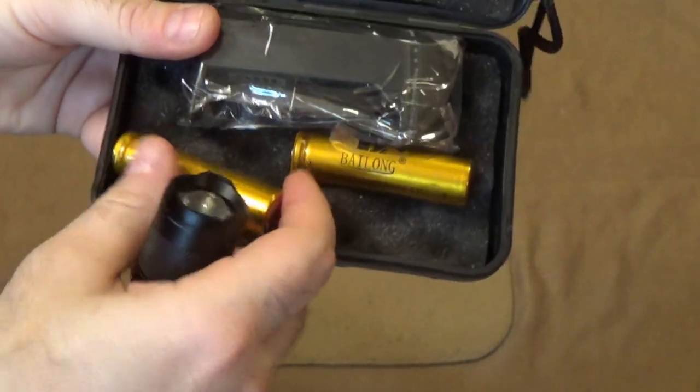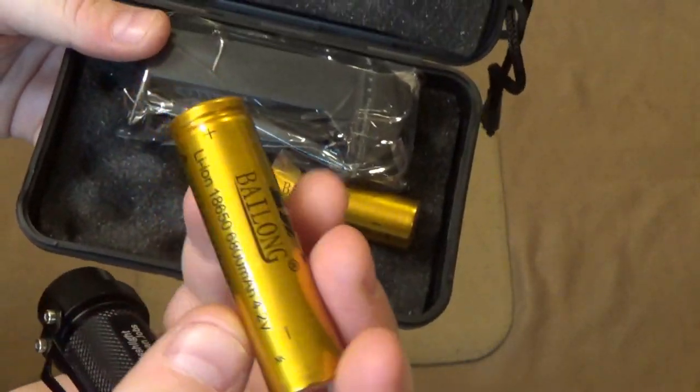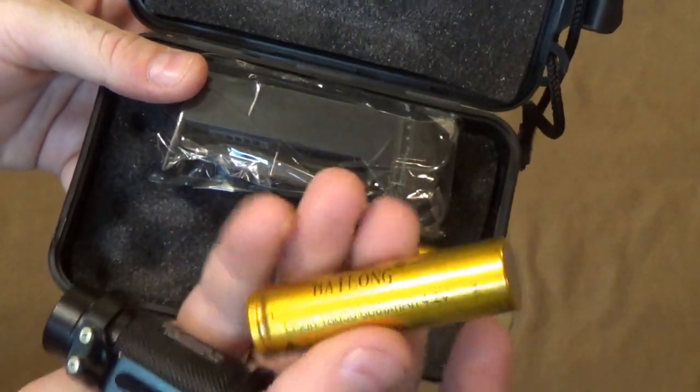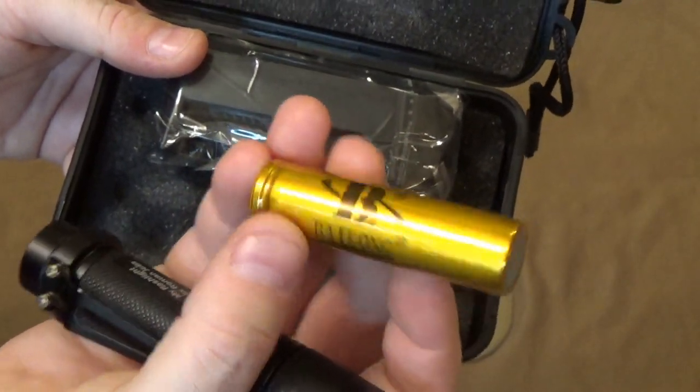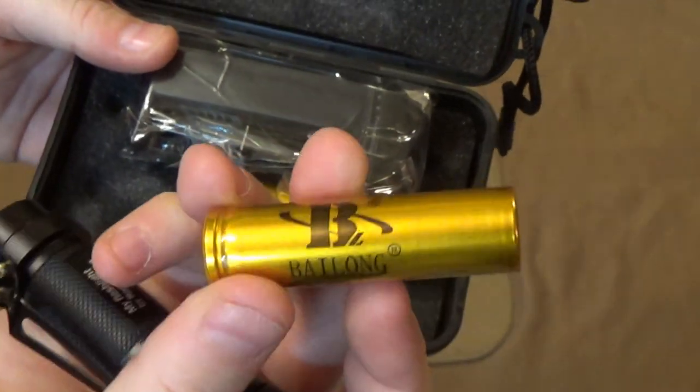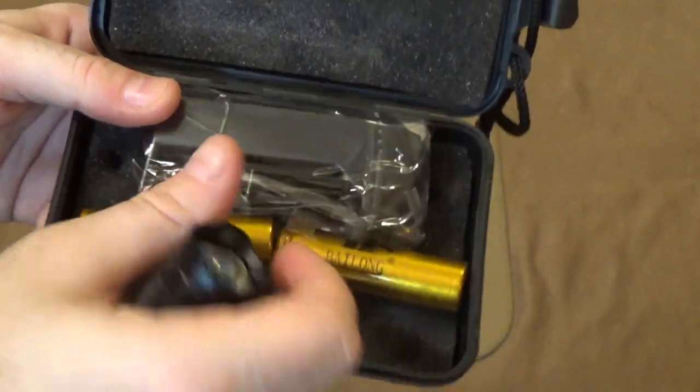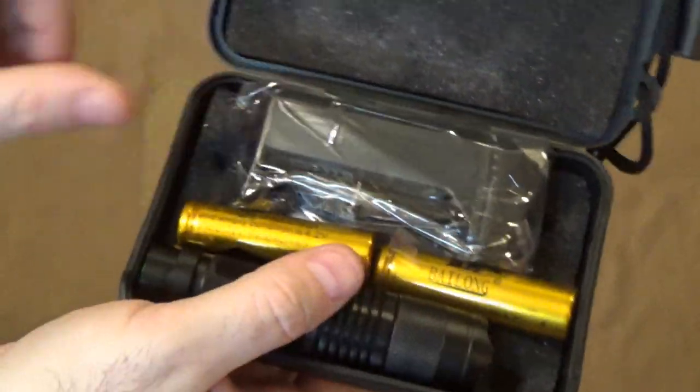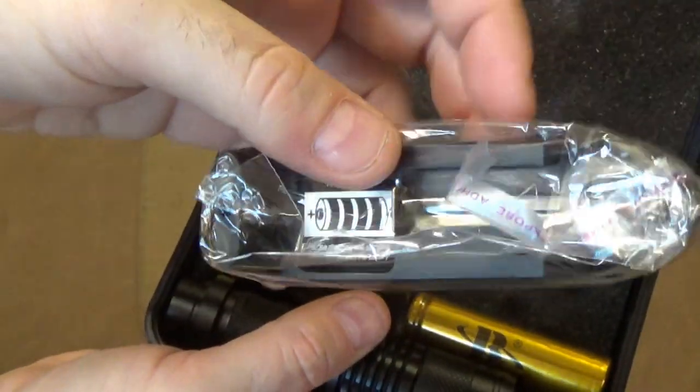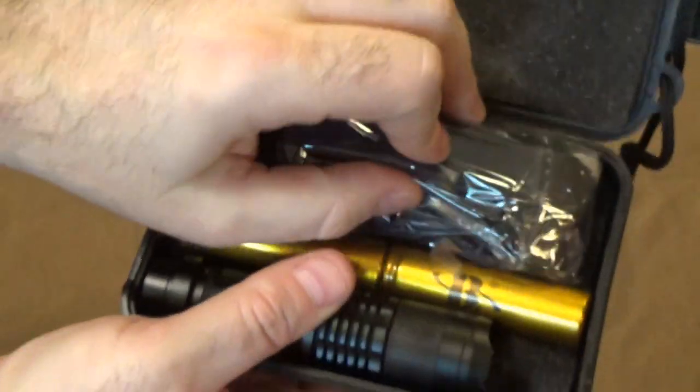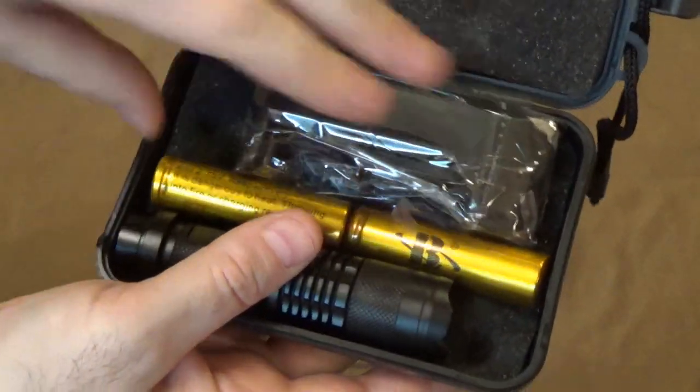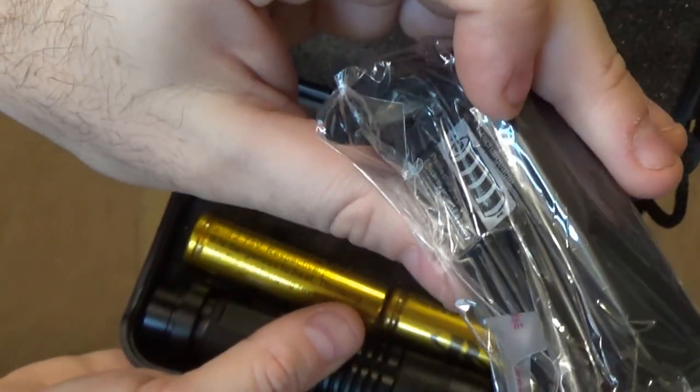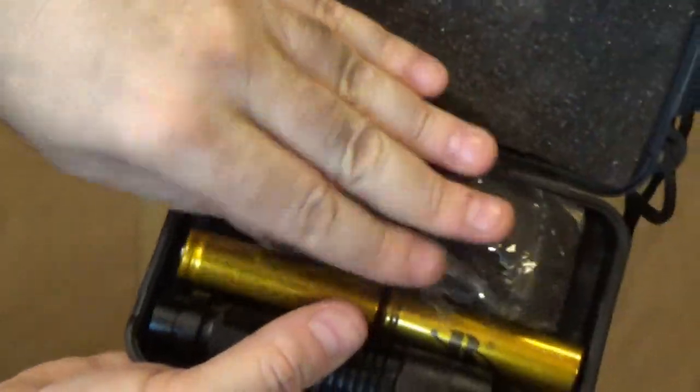So you get two, not just one, but two rechargeable batteries, the 18650 rechargeable batteries. These are very generic batteries. There are certainly better brands of these, but it's cool they give you two. And you get a charger. I have probably 10 of these chargers from various lasers and flashlights. I think there is one factory in China that stamps these things out like wholesale and they put them in everything.